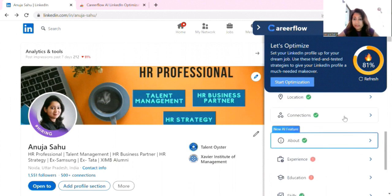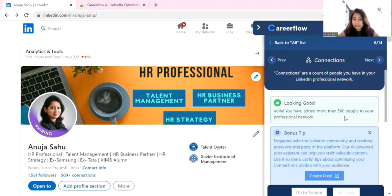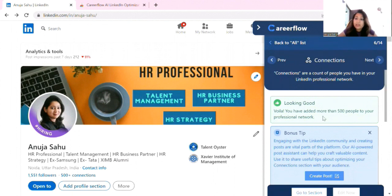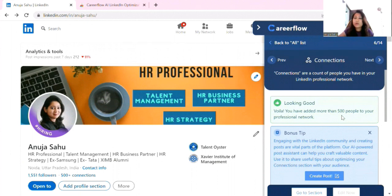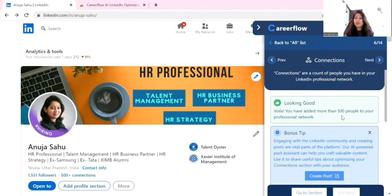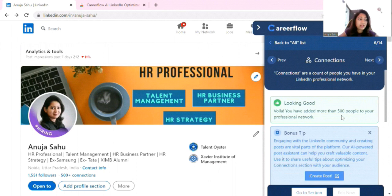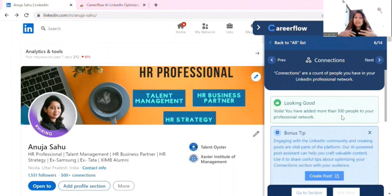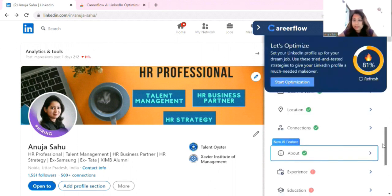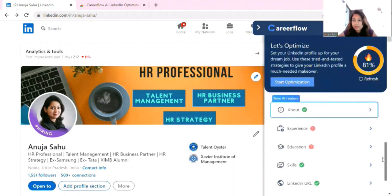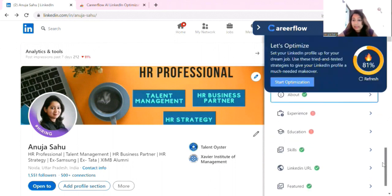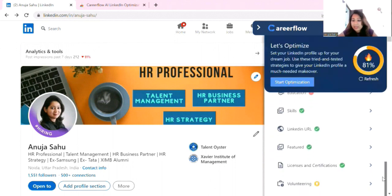Now connections. So if you have 500 and more professional networks, then obviously your profile is more visible than if you have more networks. So if you can do it, then you can add people in the same field, and you know, you can add them too, so that your network grows.